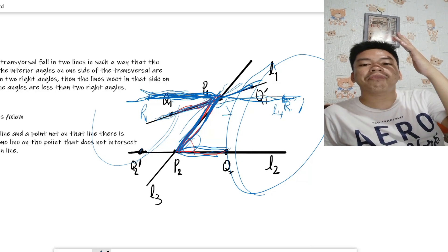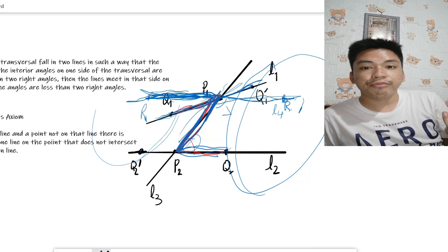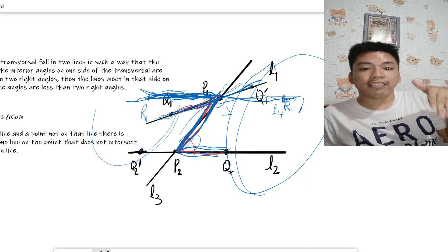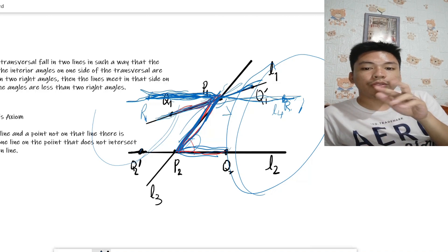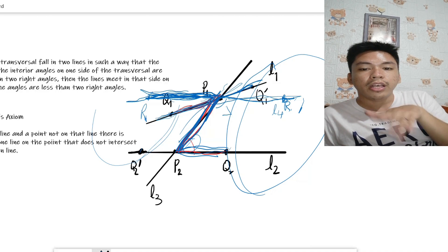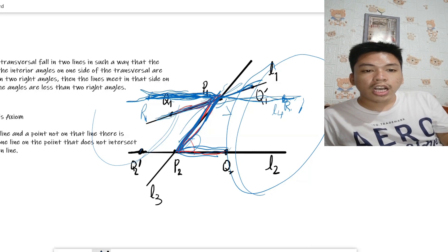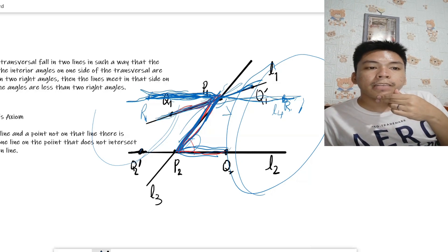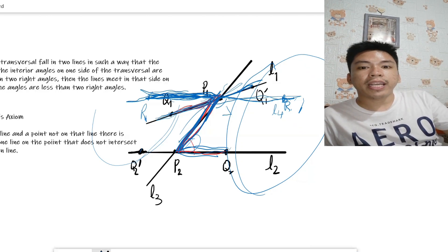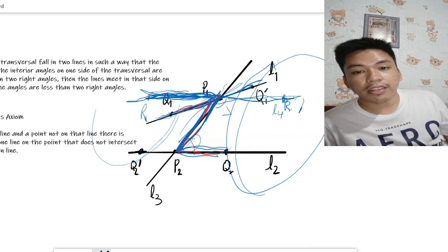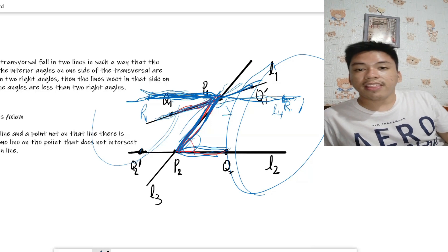Postulate 4 — all right angles are congruent; whether the figure looks large or small, they are all equal. Postulate 5 — if a transversal passes through two non-parallel lines, those lines intersect on the side of the transversal where the sum of the interior angles is less than 180 degrees.